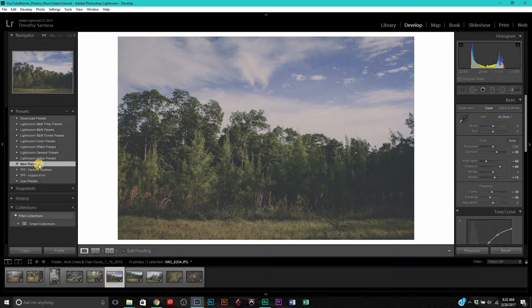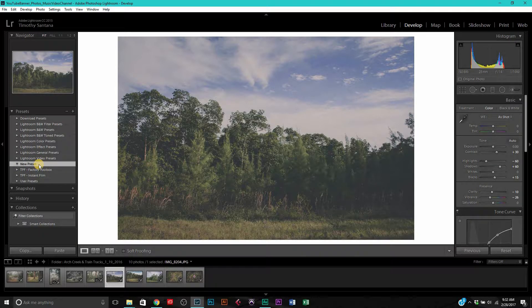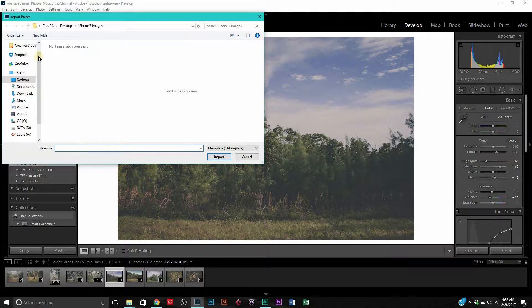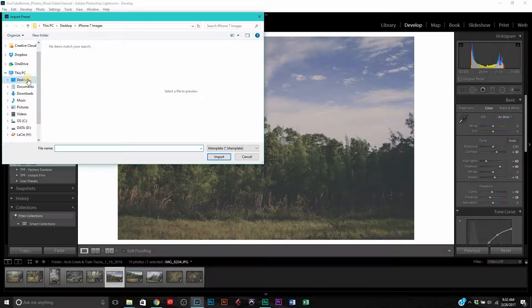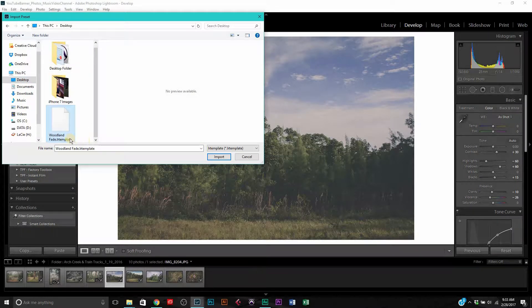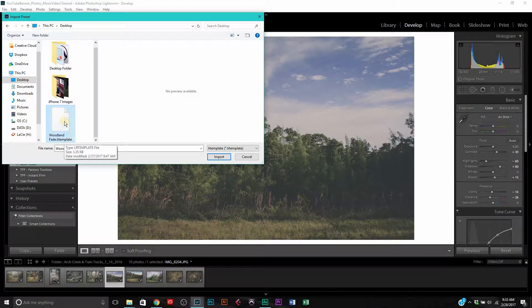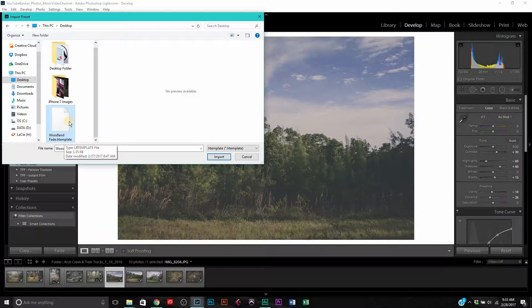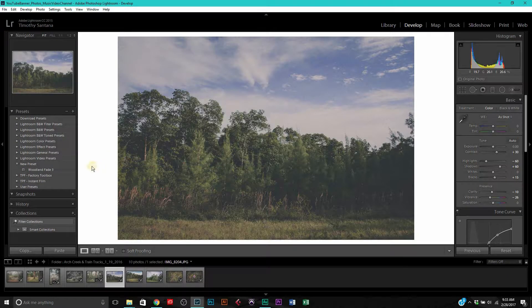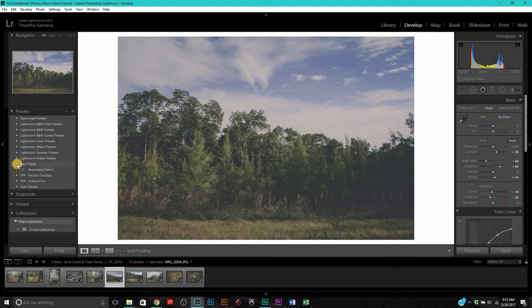We're going to select the folder, right-click and hit import. The file is going to be a dot LR template when you're downloading a preset for Lightroom. LR stands for Lightroom. This one's going to be our woodland fade which is what I am giving away today. Just go ahead and hit import and bam, it's really that simple. There it is, see it was empty and now it is not.